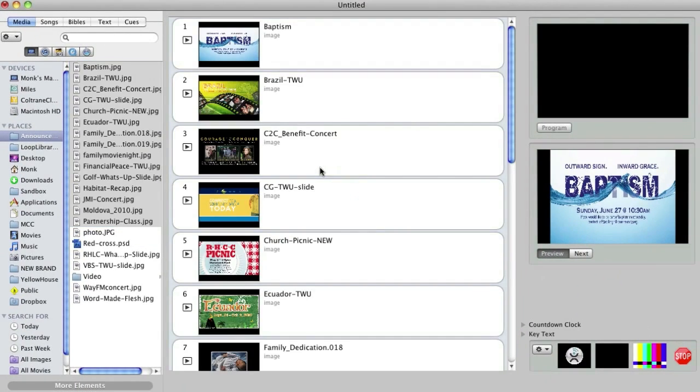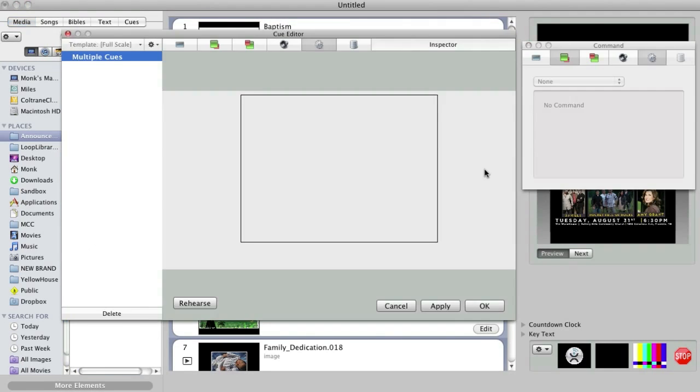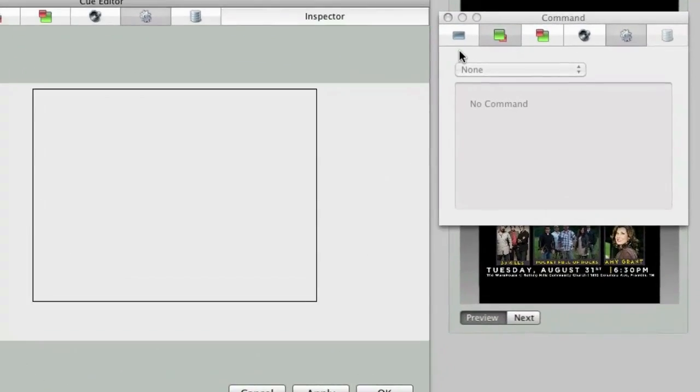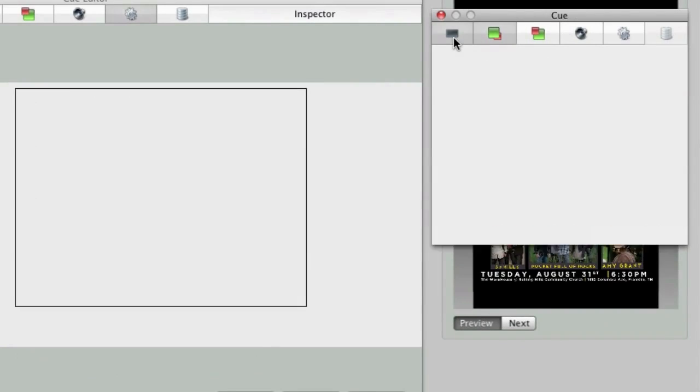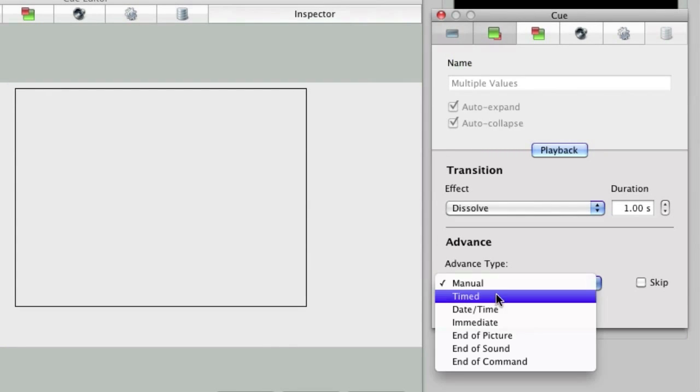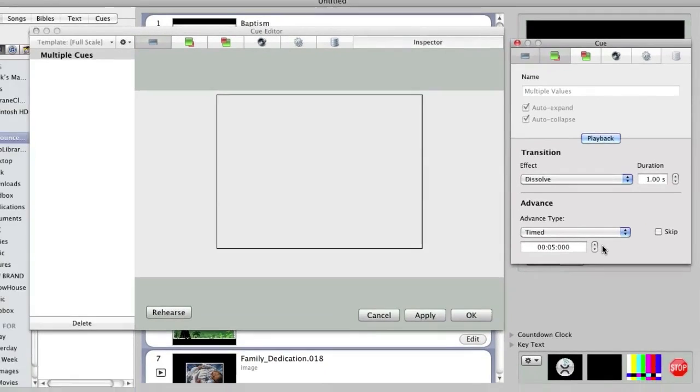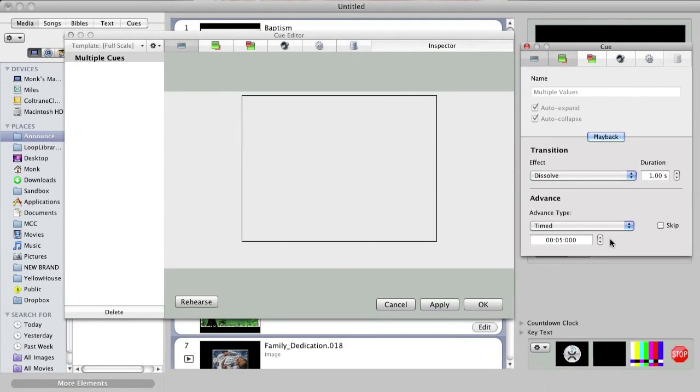Now I'll select them all and click one of the edit buttons to edit them all at the same time. Once cue editor opens, click on the cue tab and we'll use the inspector window to change the advanced type to timed. And let's use the five second default. Click OK and we're set.